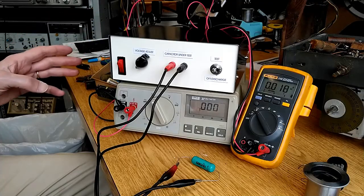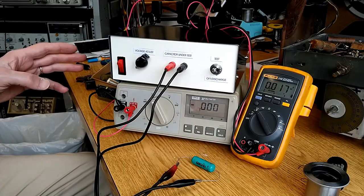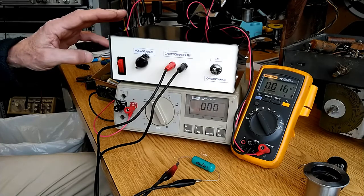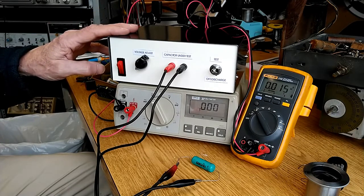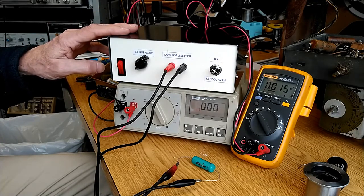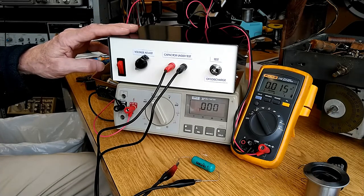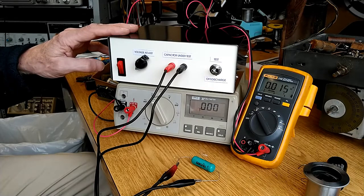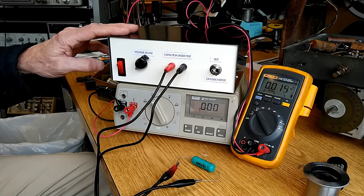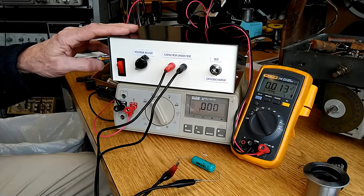So here's my test setup. I've got the capacitor leakage tester that has been built up from the circuit board offered by the Antique Wireless Association Skunk Works.